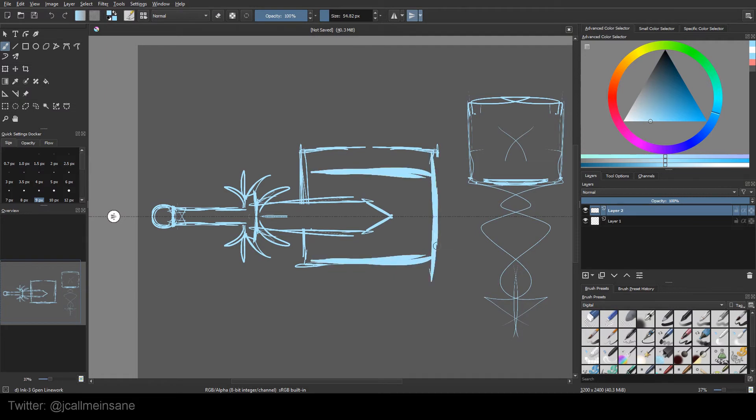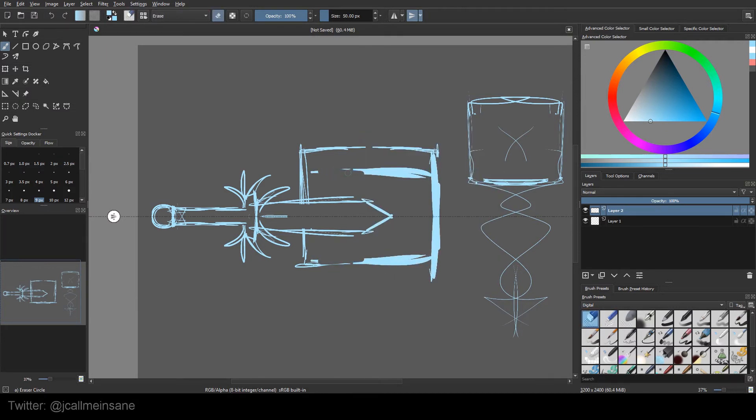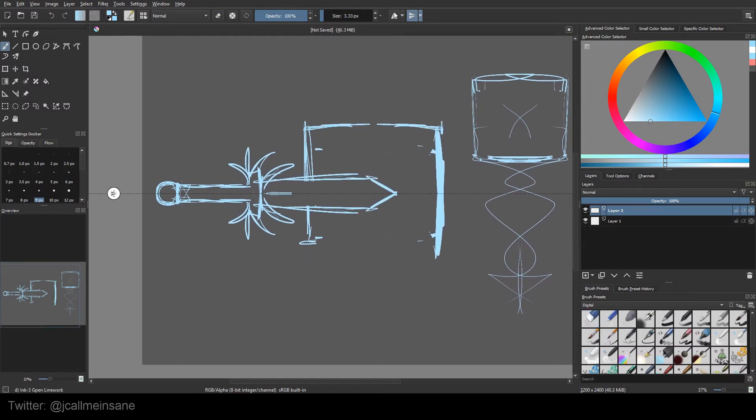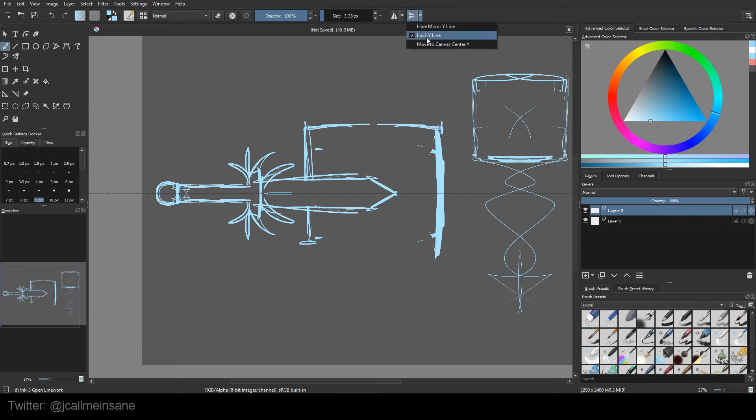As you can see, the symmetry isn't really matching up. But that's fine. And so that's pretty much it for it. And then all the features are the same for the vertical as well. You can hide it, you can unhide it, lock it, and then move back to the canvas center if you've already moved it.